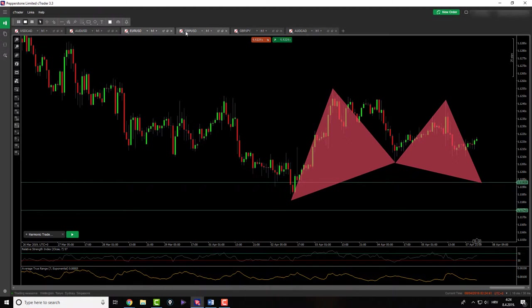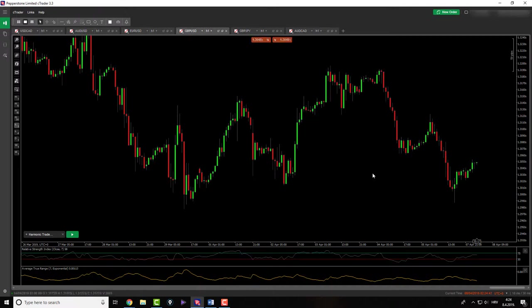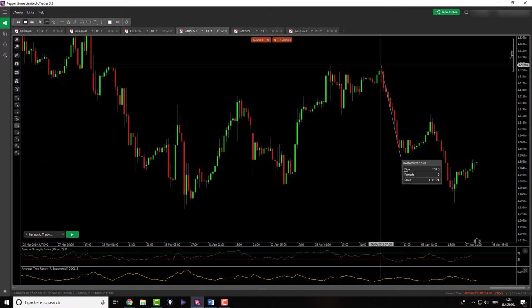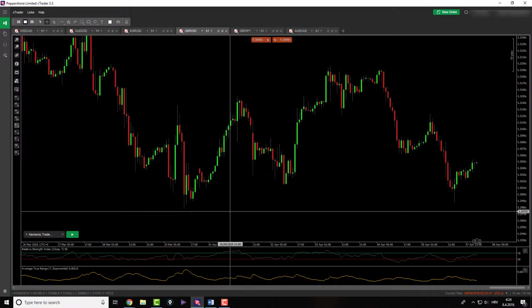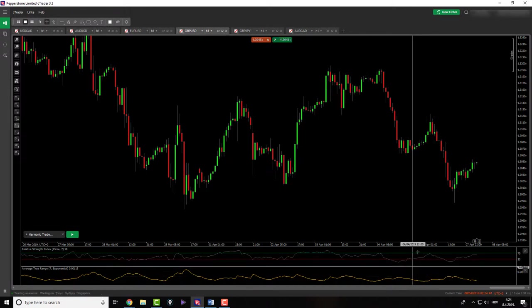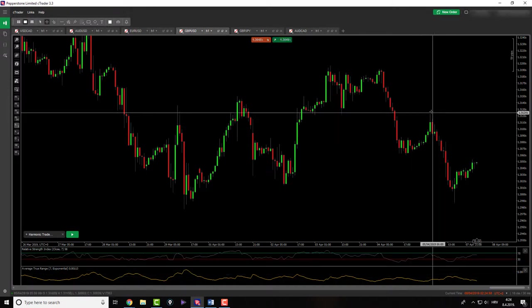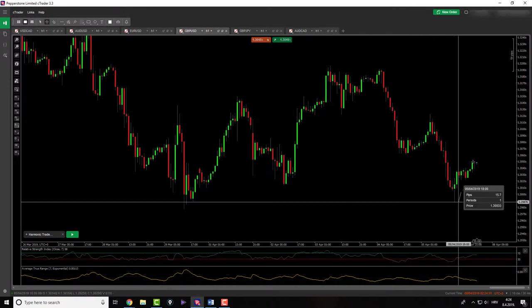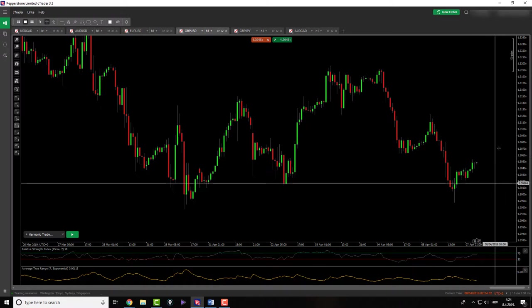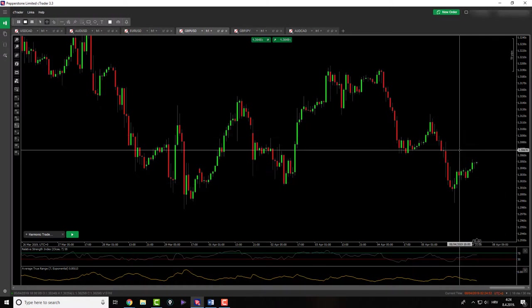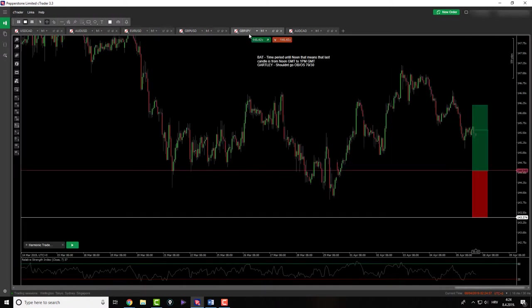Then let's move further. Pound dollar, nothing here on the pound dollar for me. There's just nothing here. I'm just waiting to see something, maybe if we get X to A, A to B, B to C, C to D, I will get engaged, but so far I don't see anything else.